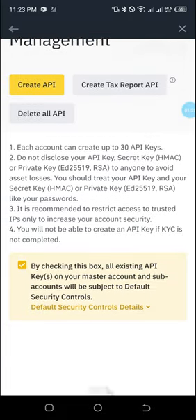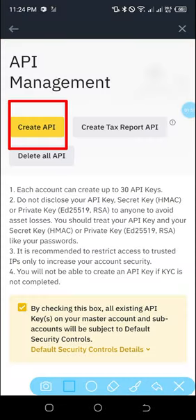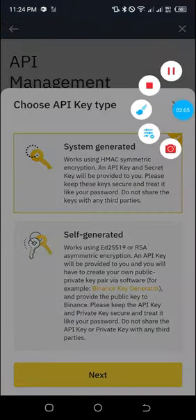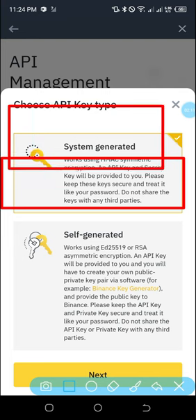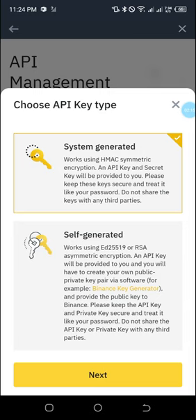Once you click on API Management you'll be taken to this page — it might take a few seconds depending on your network. Once it loads, click on 'Create API.' Once you click on it you have the following options: by default you have 'System Generated' and 'Self Generated.' System Generated is already selected, so you are choosing the API key type — the first one is the best.